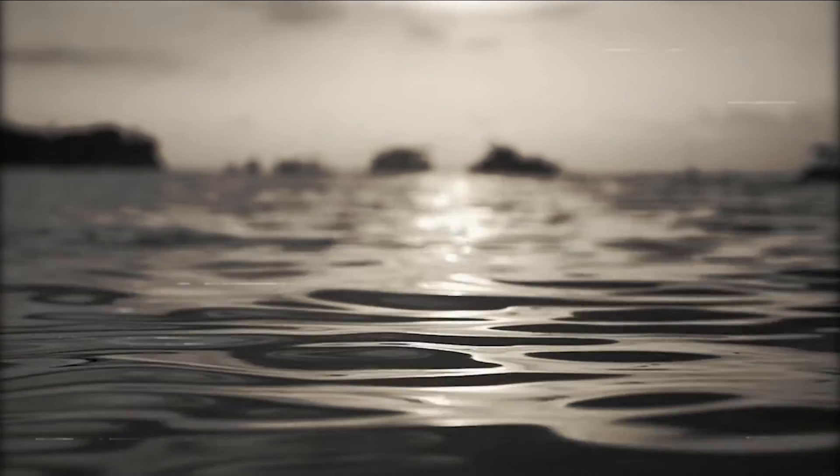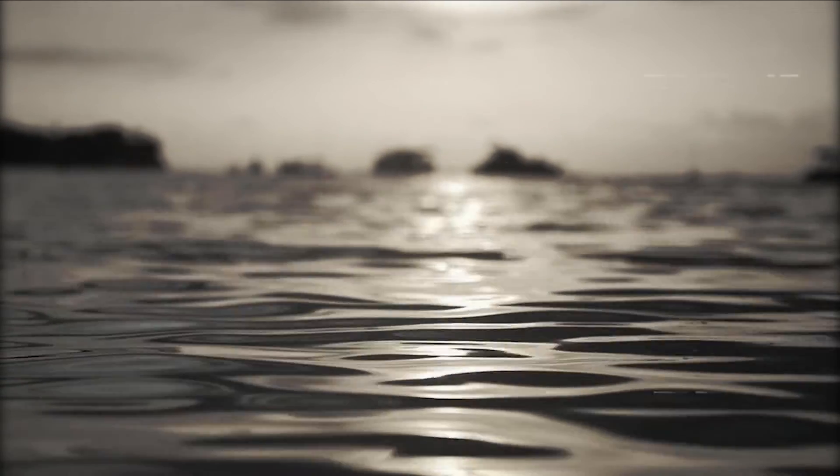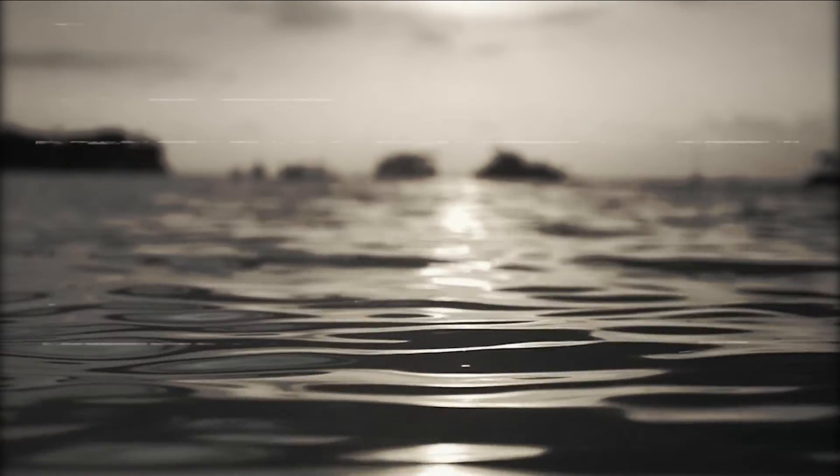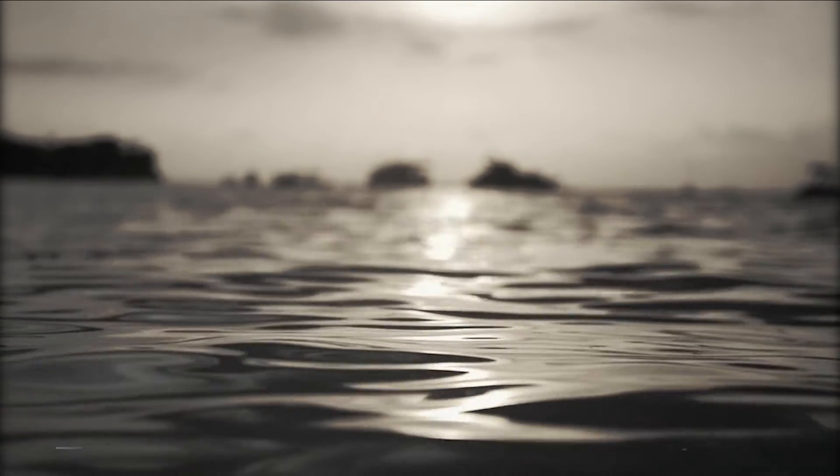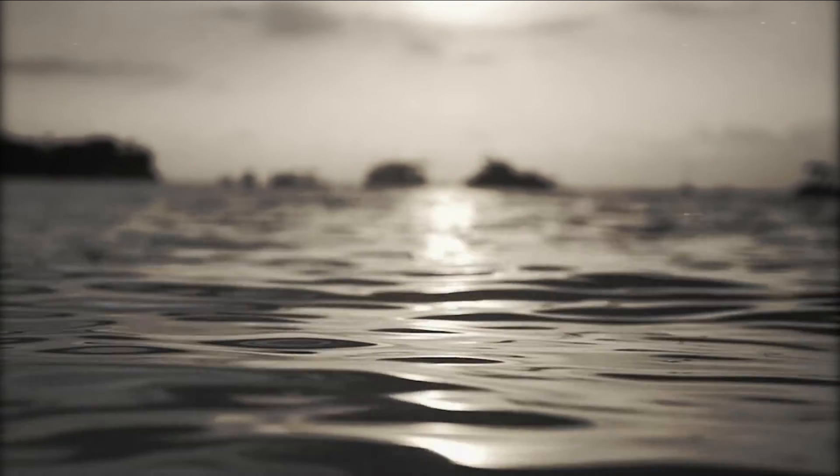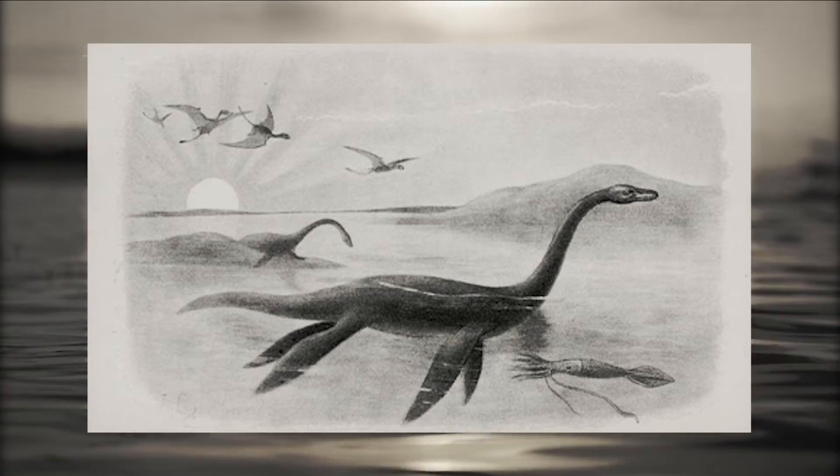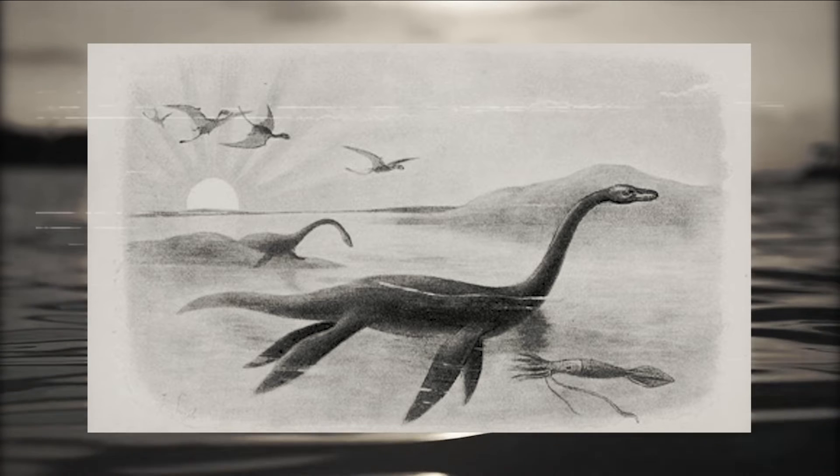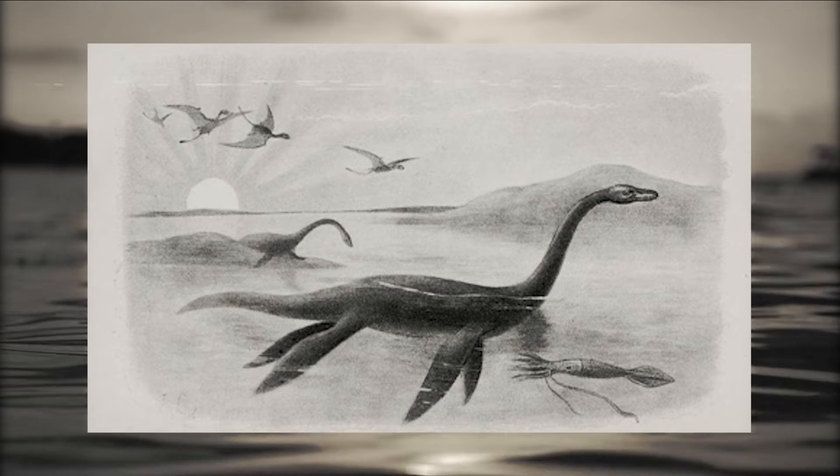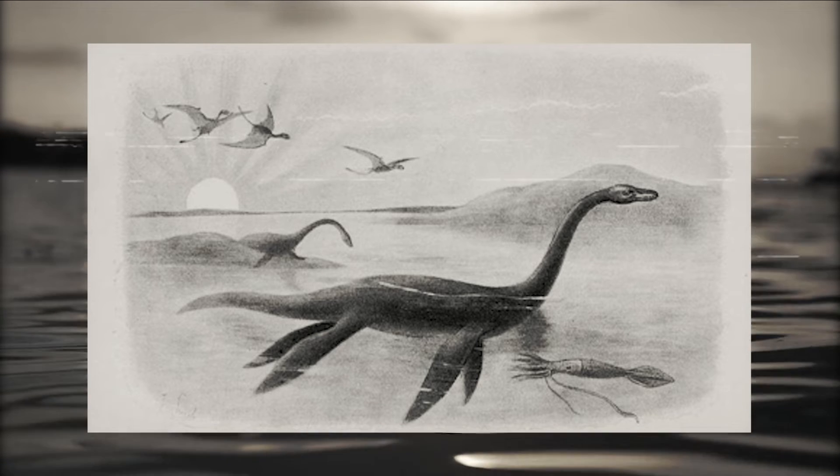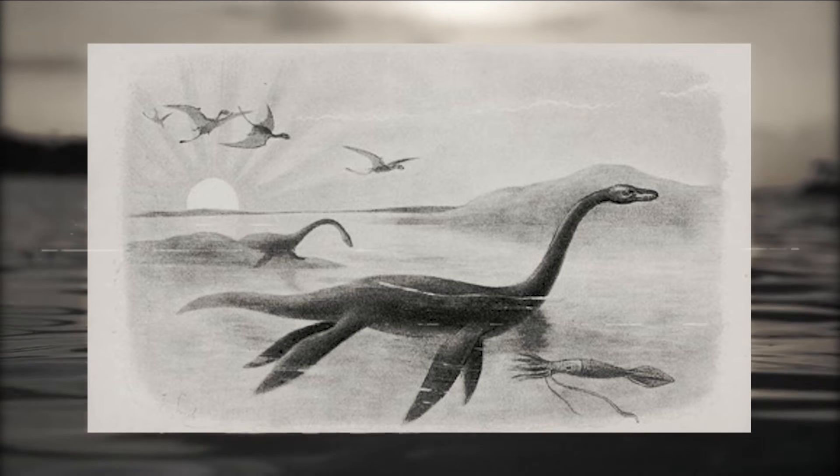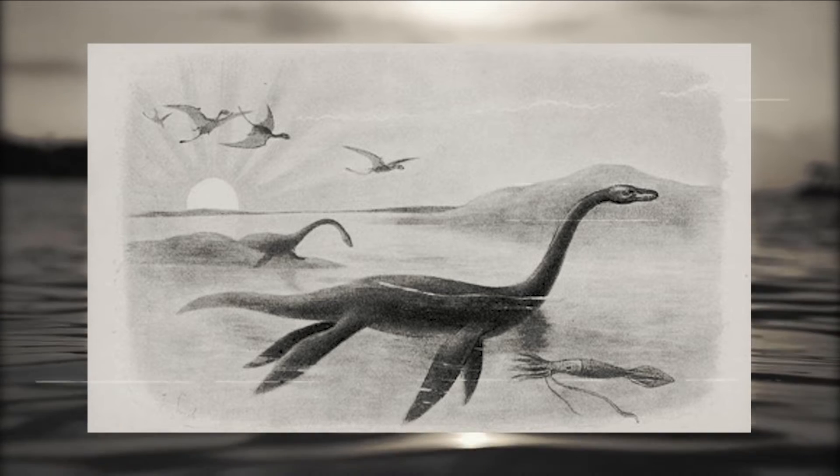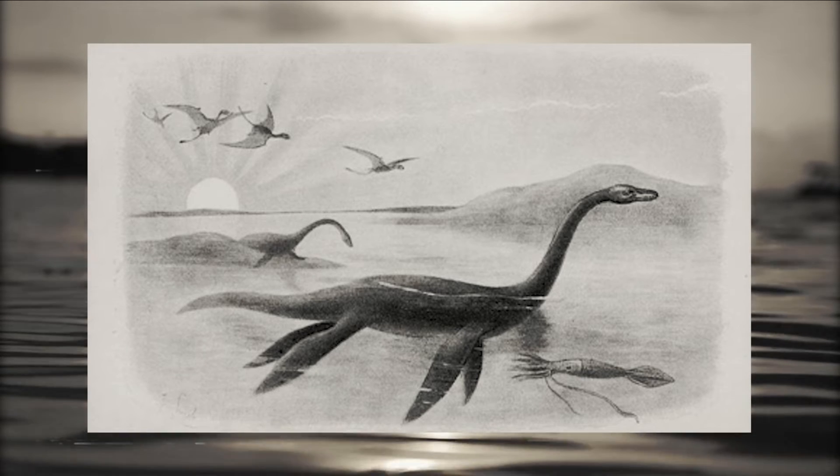Probably the most prominent types of creatures in cryptozoology are those that inhabit the water. Most notable of all is the Loch Ness Monster, a creature of Scottish folklore, which is said to be a large reptilian creature with an elongated neck, a wide body, and flippers.